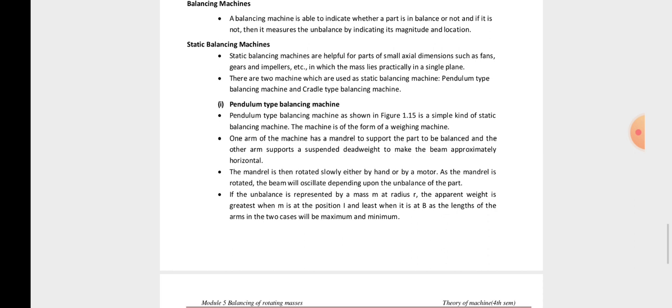Static balancing machines are helpful for parts with small axial dimensions such as fans, gears, and impellers, where the mass lies practically in a single plane. There are two types of machines used in static balancing: pendulum type and cradle type.